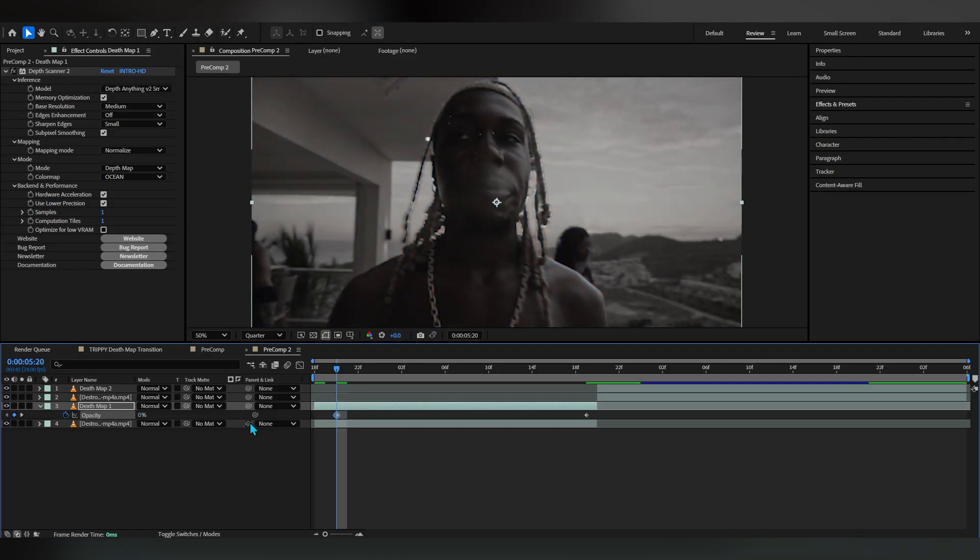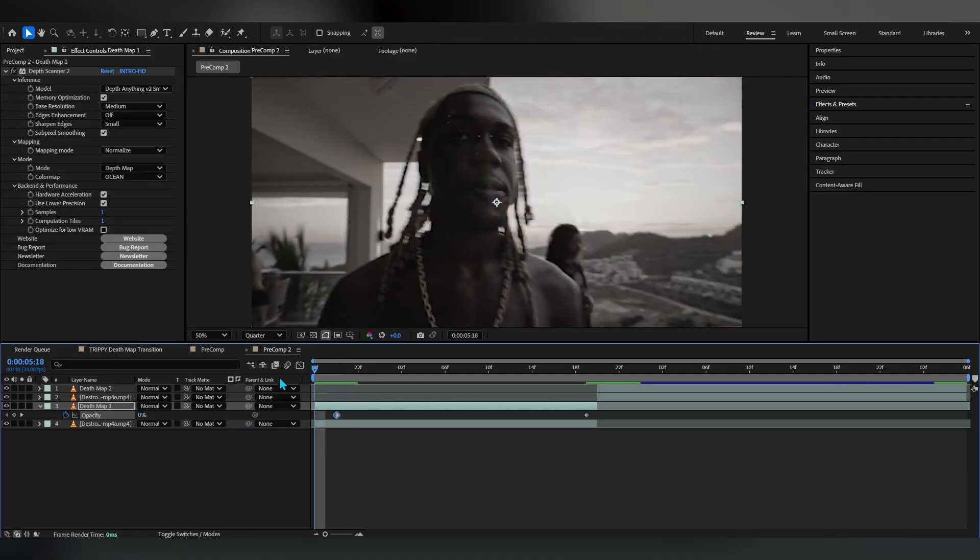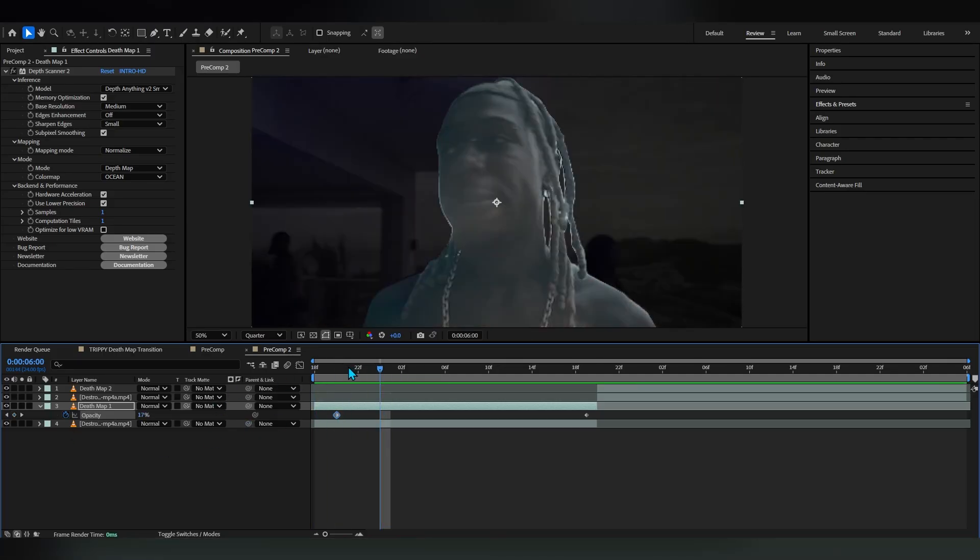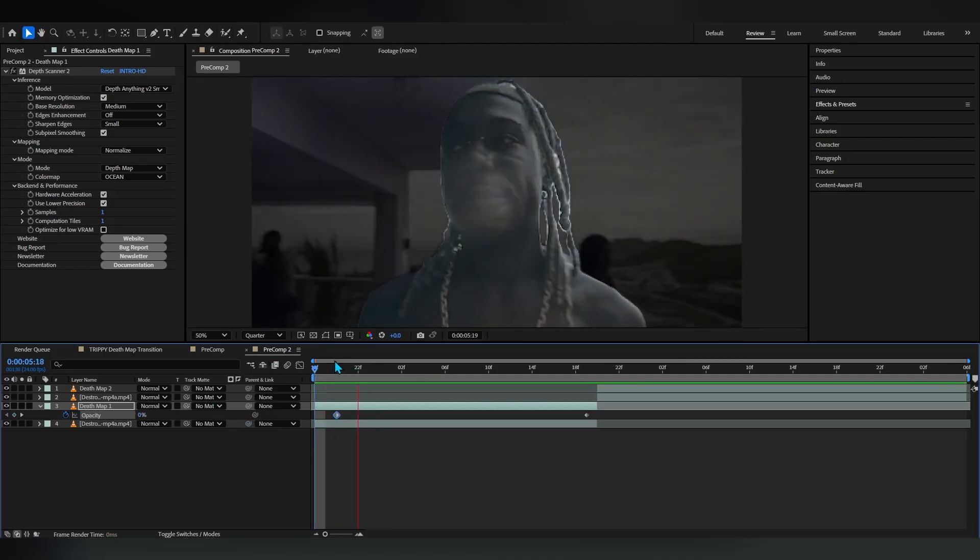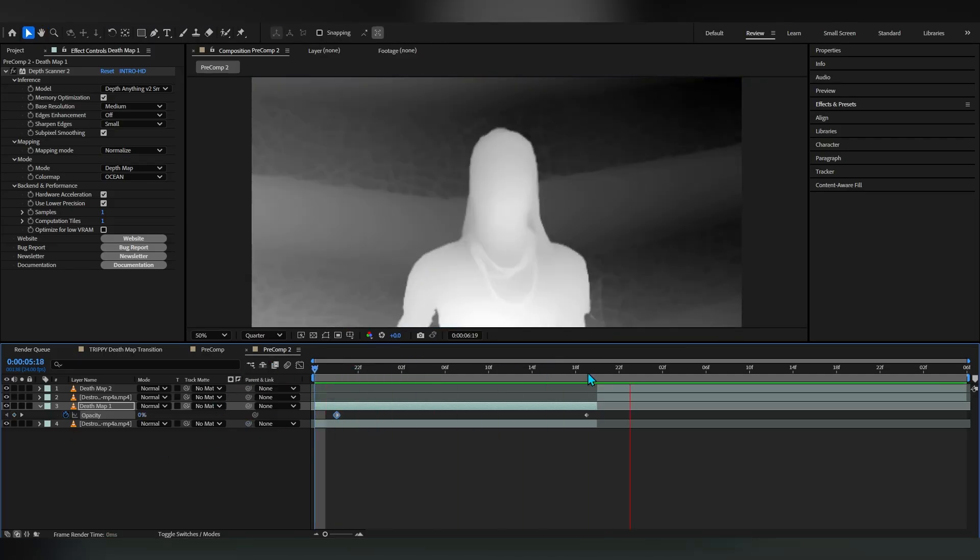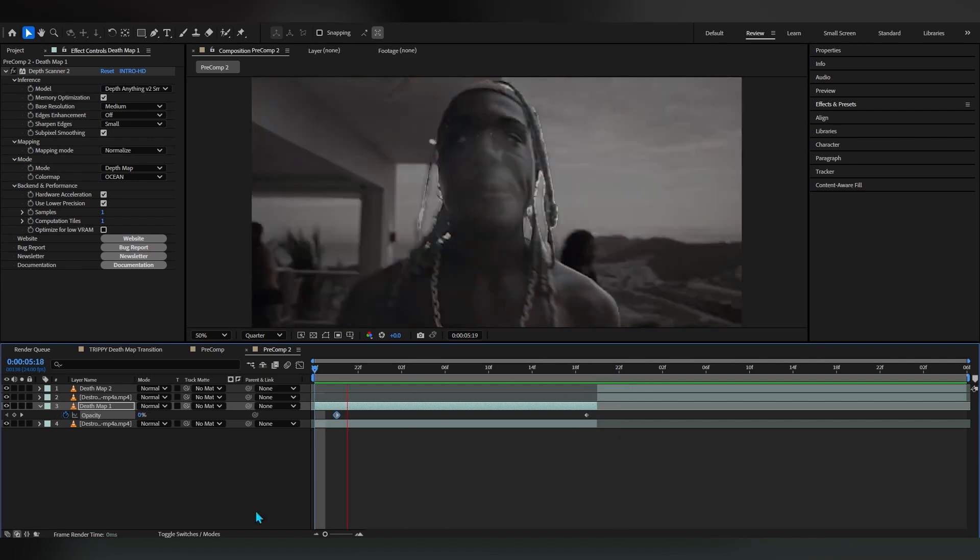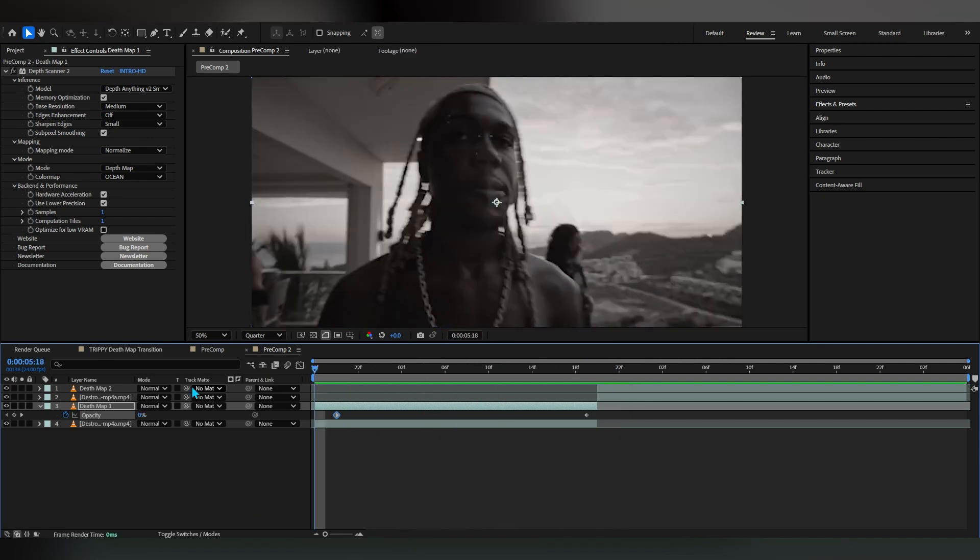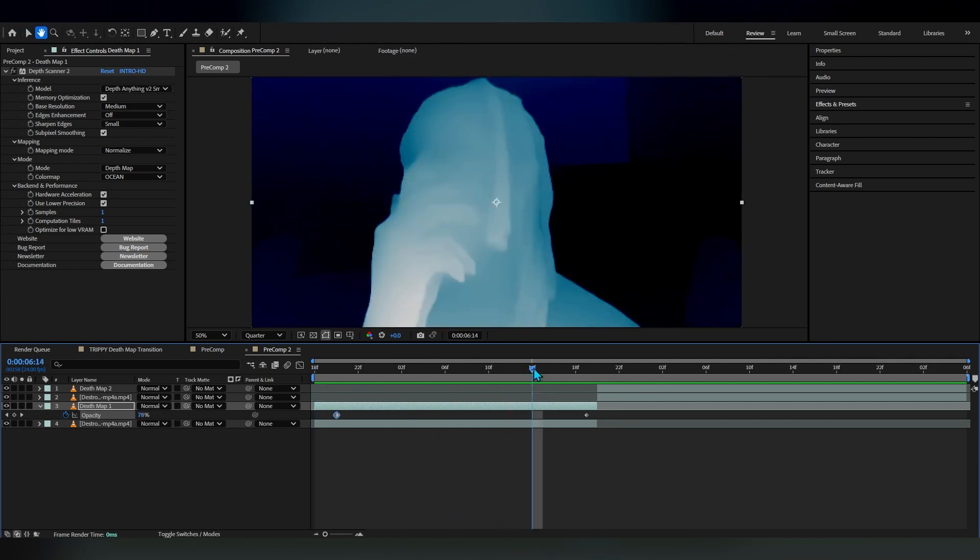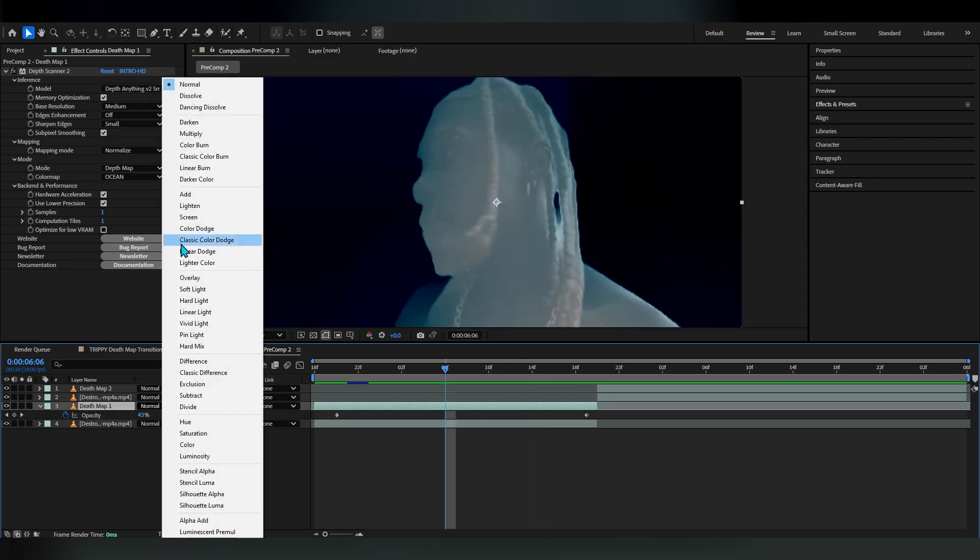Go over to our first frame and lower down the value to zero so it completely disappears. Now if we play it through you can see we already have this transition from our original footage to our depth map type of effect going on.